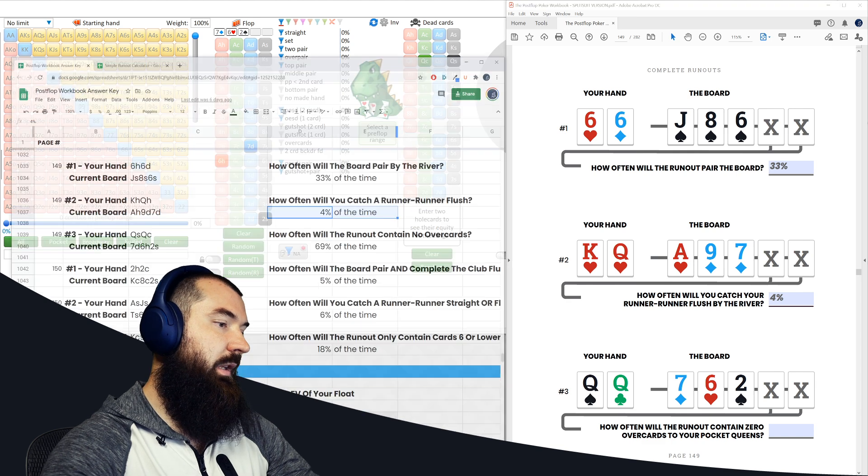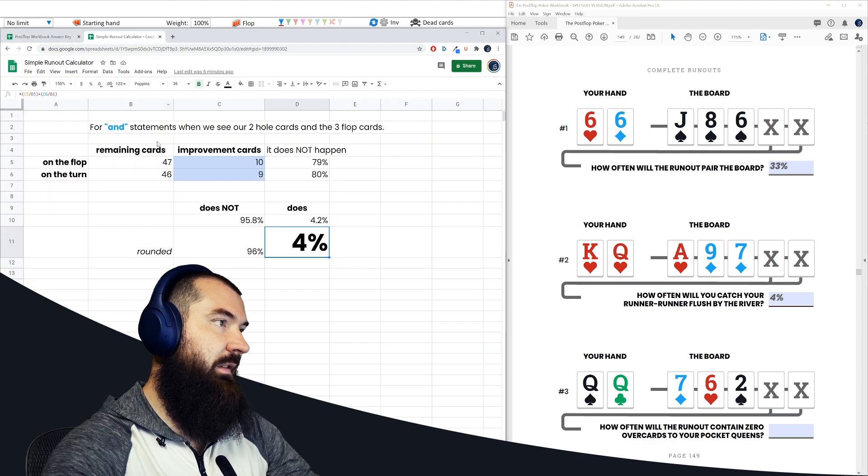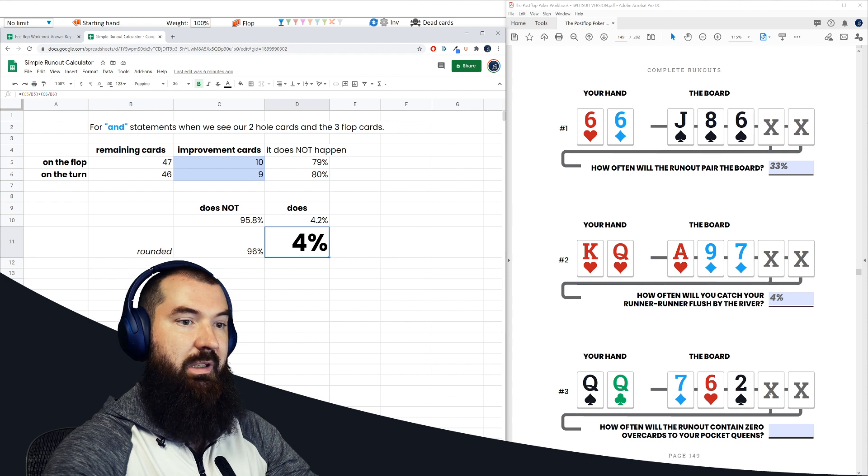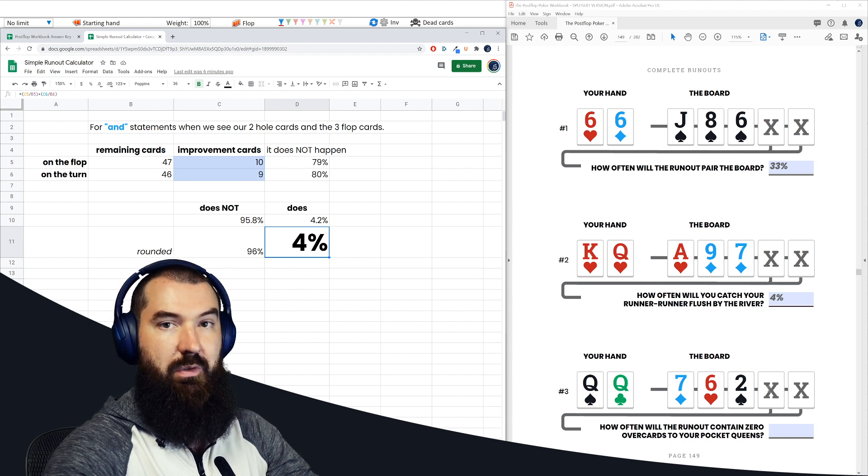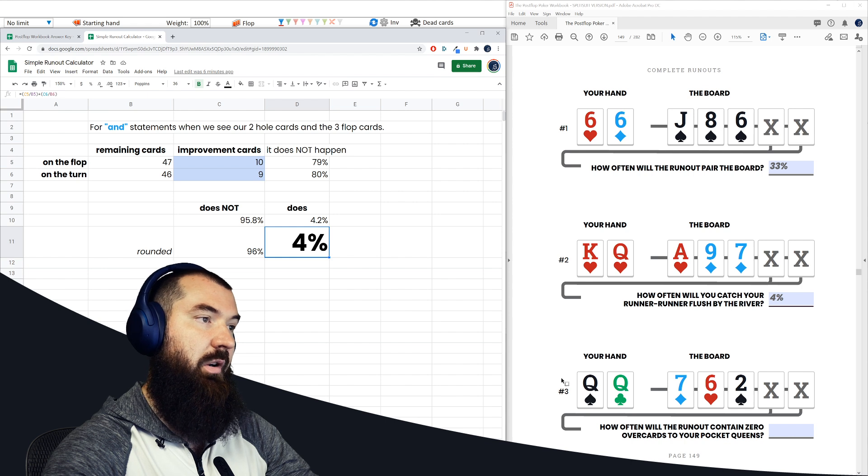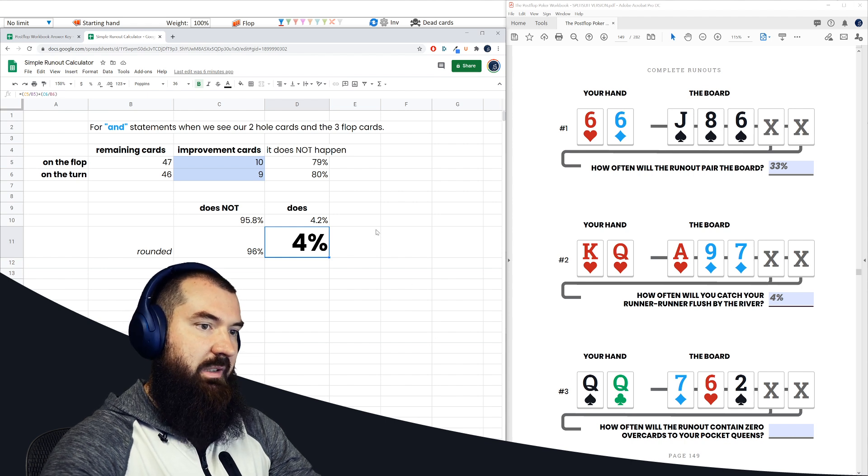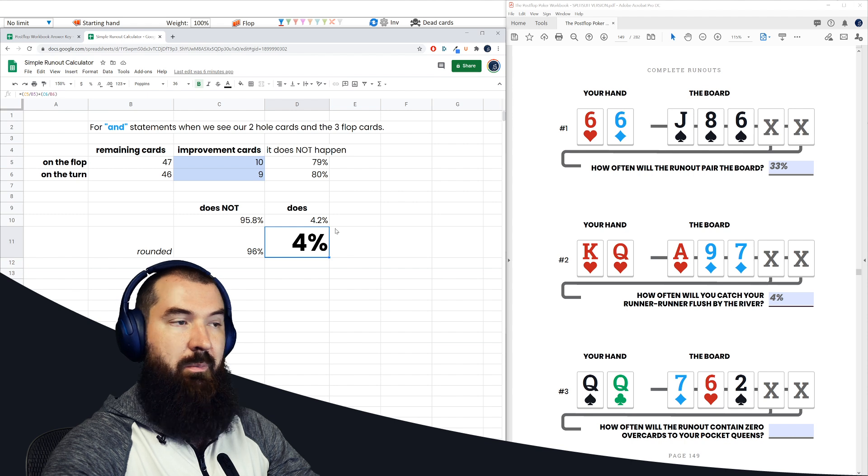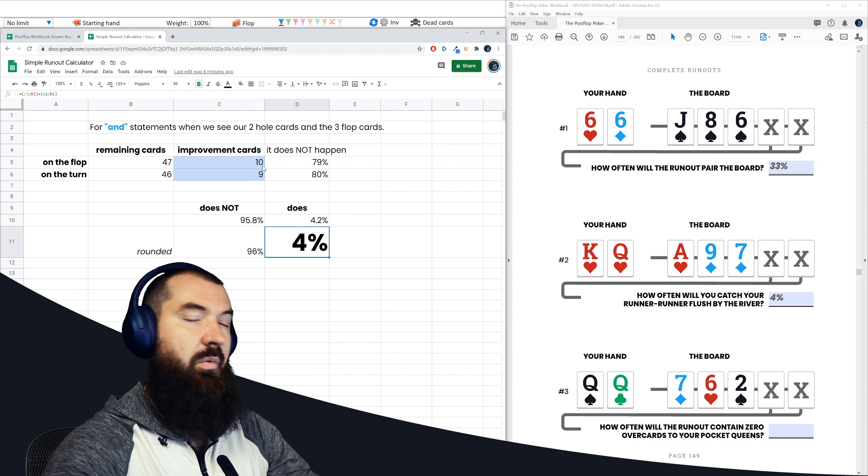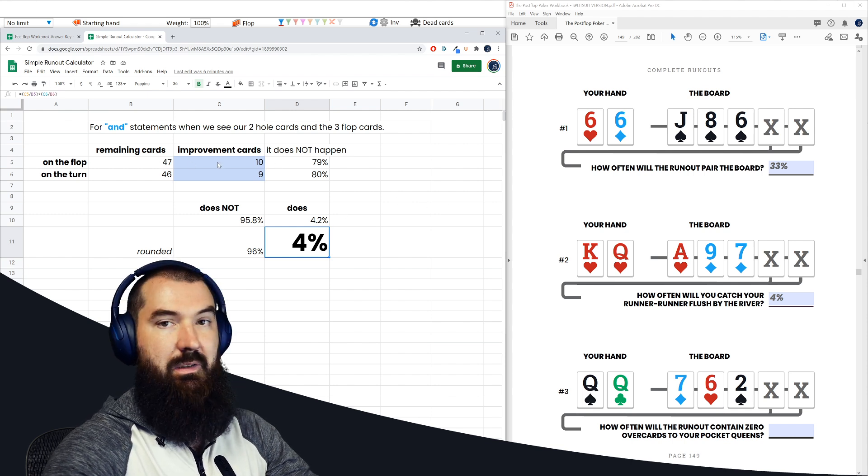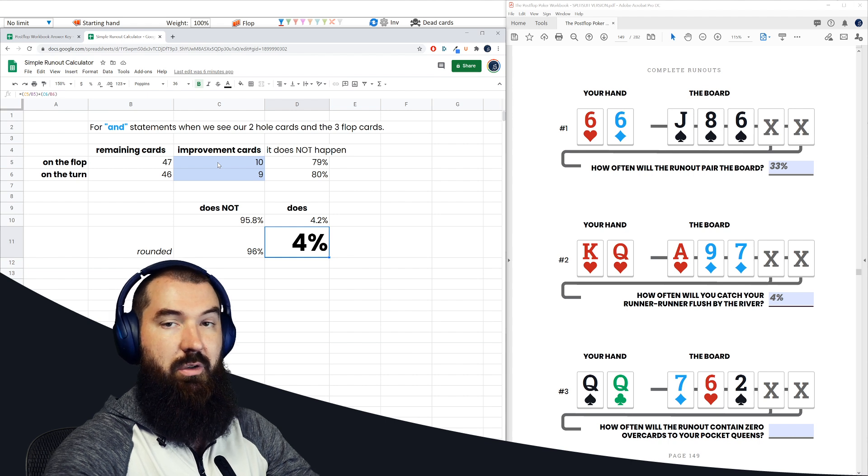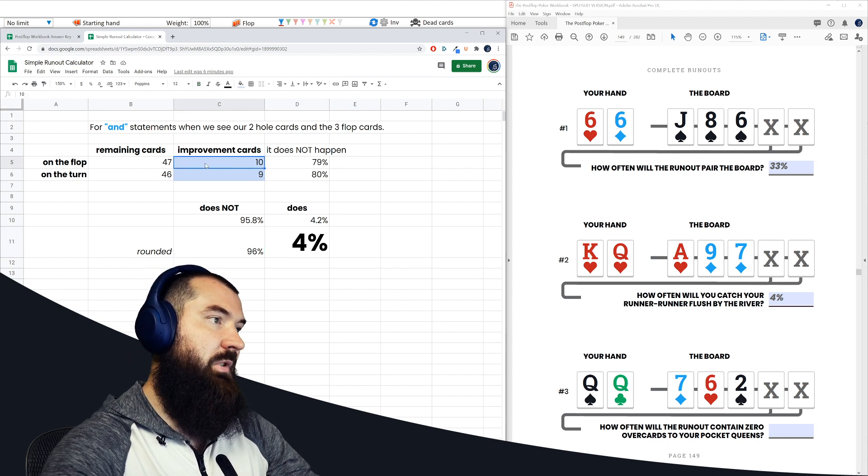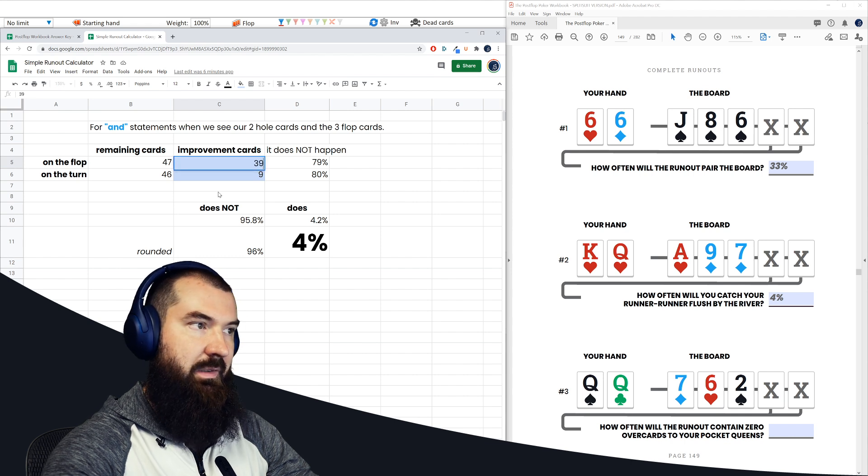So we can go back and use that tool, and you can use the and statement, because this is an and. How often is the turn not going to be an overcard and also the river not be an overcard to our queens? And how often is that going to happen? Well, there are eight total cards that break the condition. So 47 minus eight is going to tell us how many cards satisfy the condition in this situation. So 47 minus eight is 39.